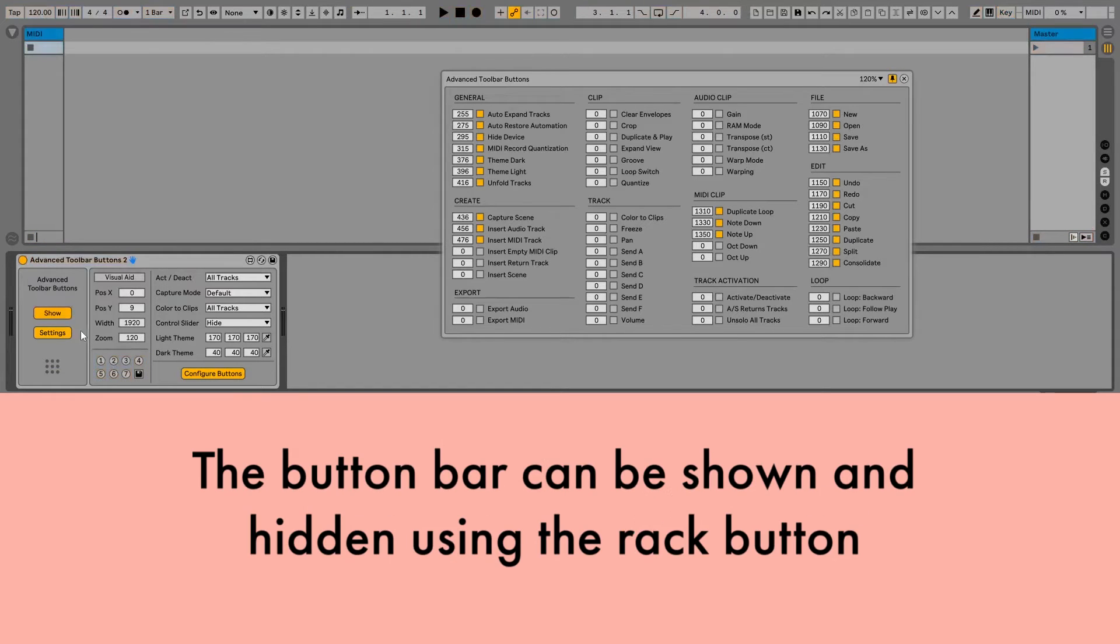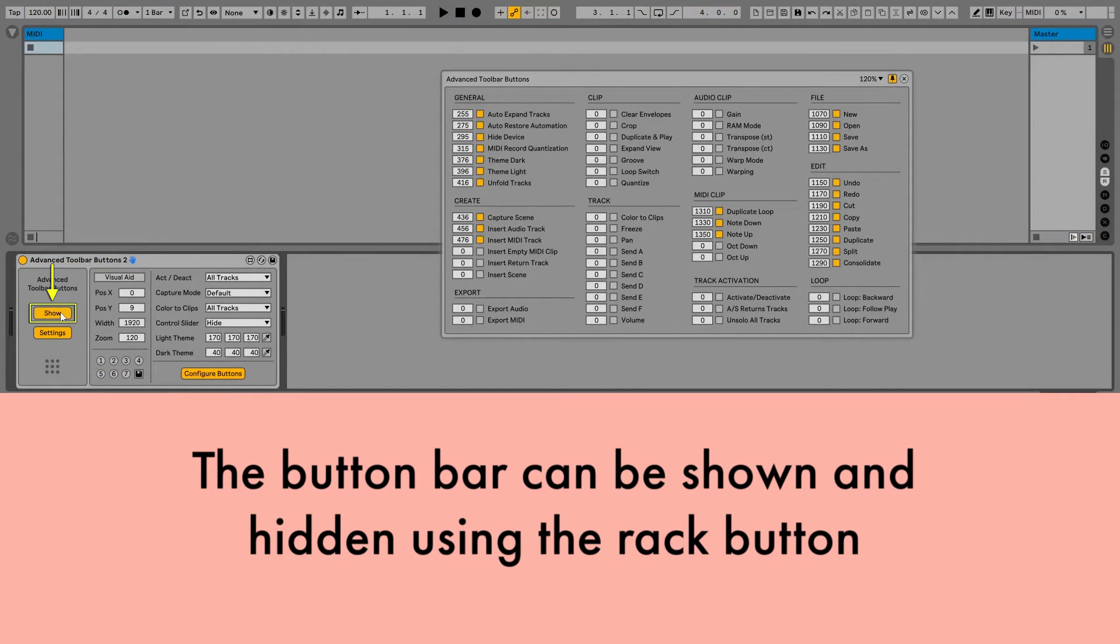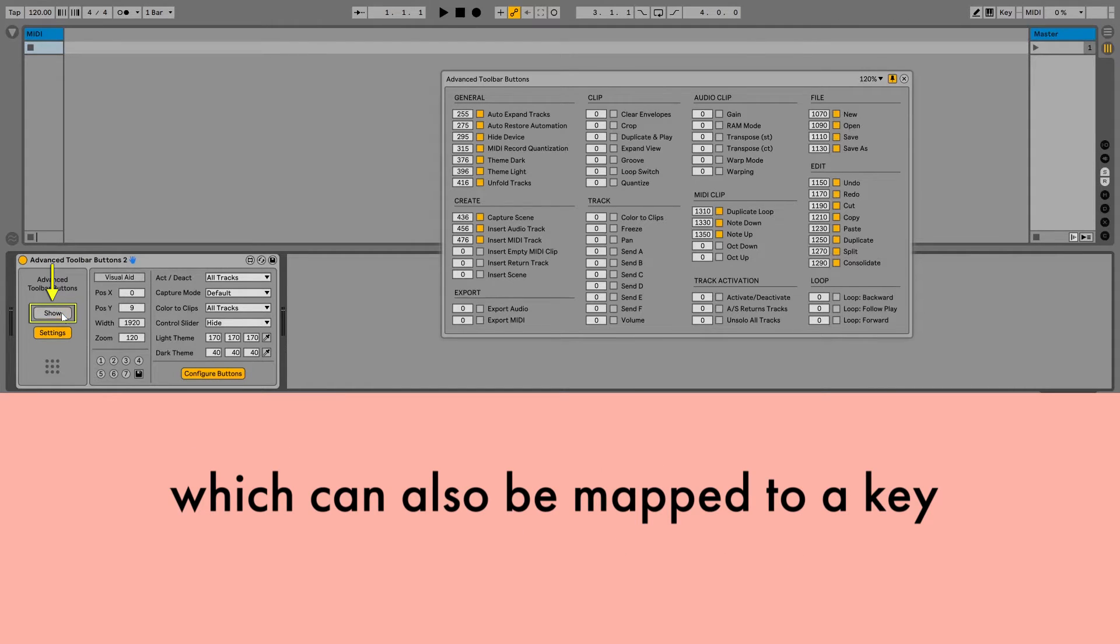The button bar can be shown and hidden using the Rack button, which can also be mapped to a key.